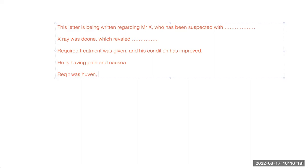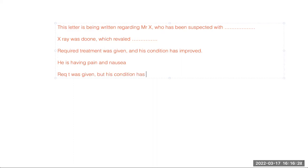'But' is a connector, so before 'but' you will put a comma: 'Required treatment was given, but his condition has not improved.' In place of 'but' you can also put 'however' — 'However, his condition has not improved.' These are the major connectors we use.